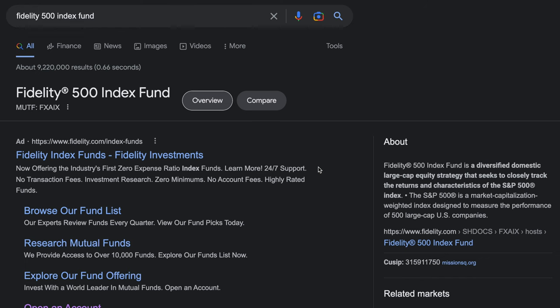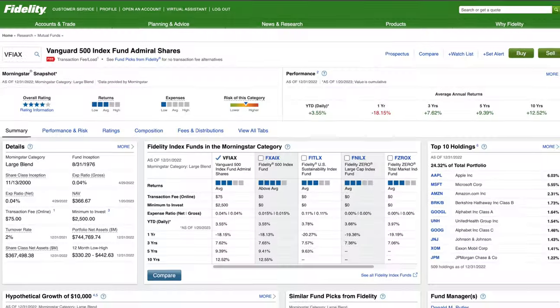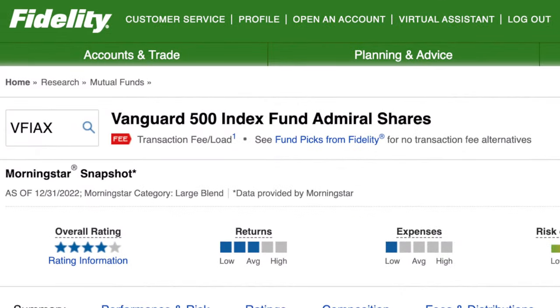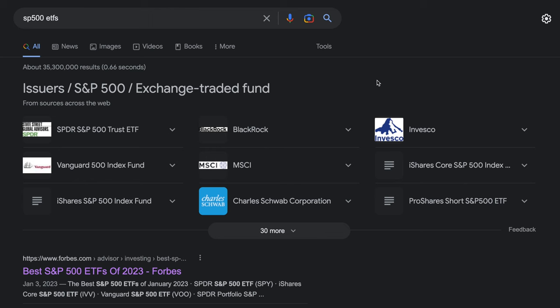For example, if you search 'Fidelity S&P 500 index fund,' Google will pop up the name and ticker symbol for the fund that you can actually purchase. I would also recommend sticking to the index fund similar to your investment platform to avoid extra fees. You can also invest in ETFs, which have become much more popular recently with their ease of trading, tax efficiency, and the ability to buy across all investment platforms without extra fees. If you search S&P 500 ETFs, you will see many articles providing a list of the top ones.